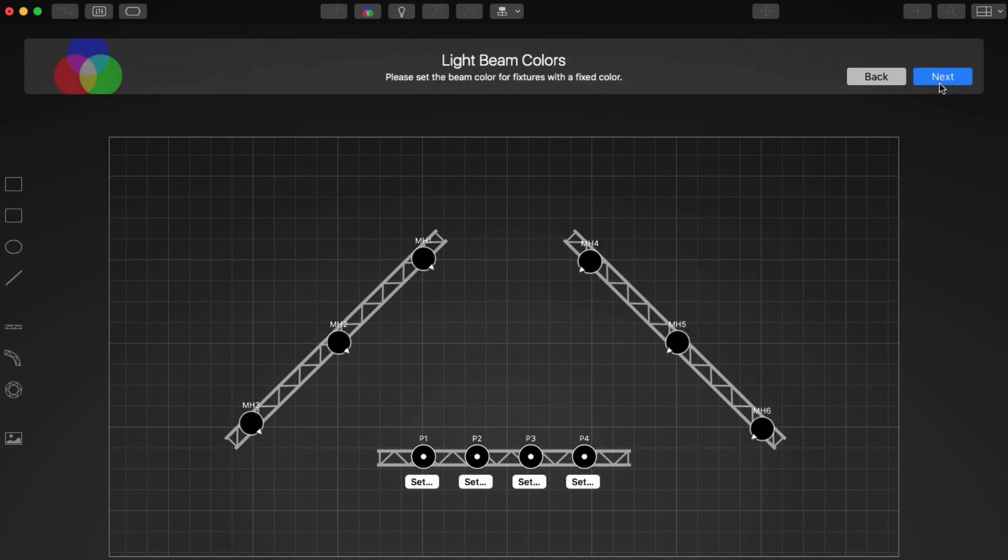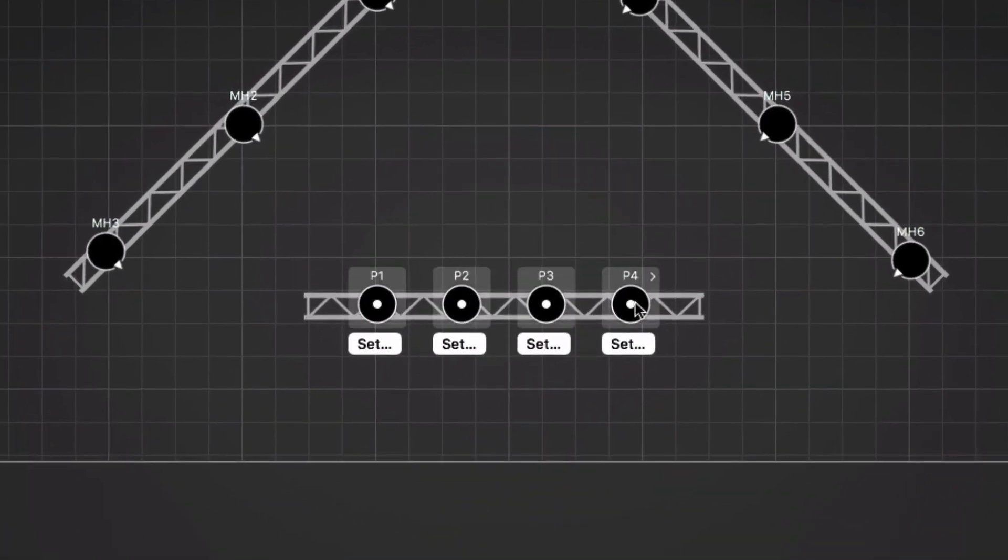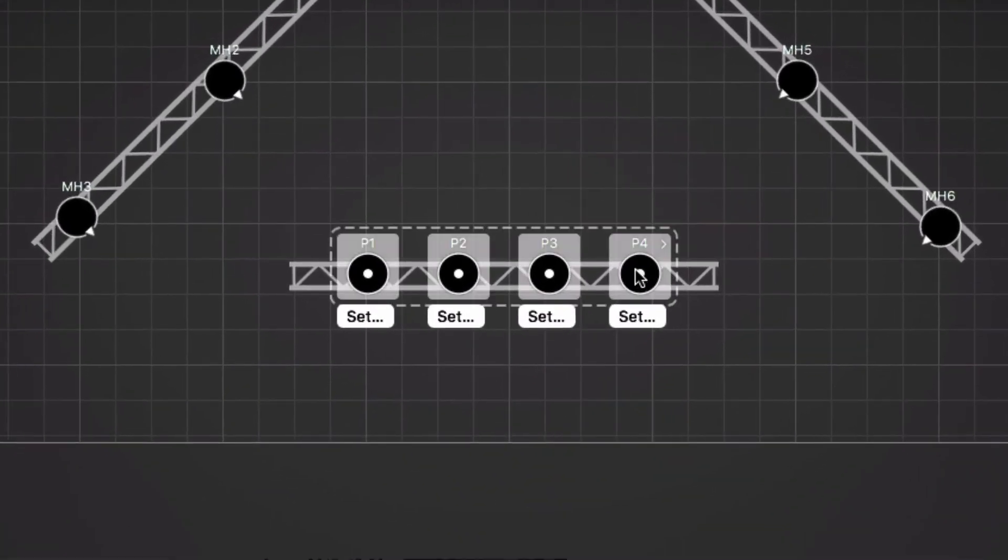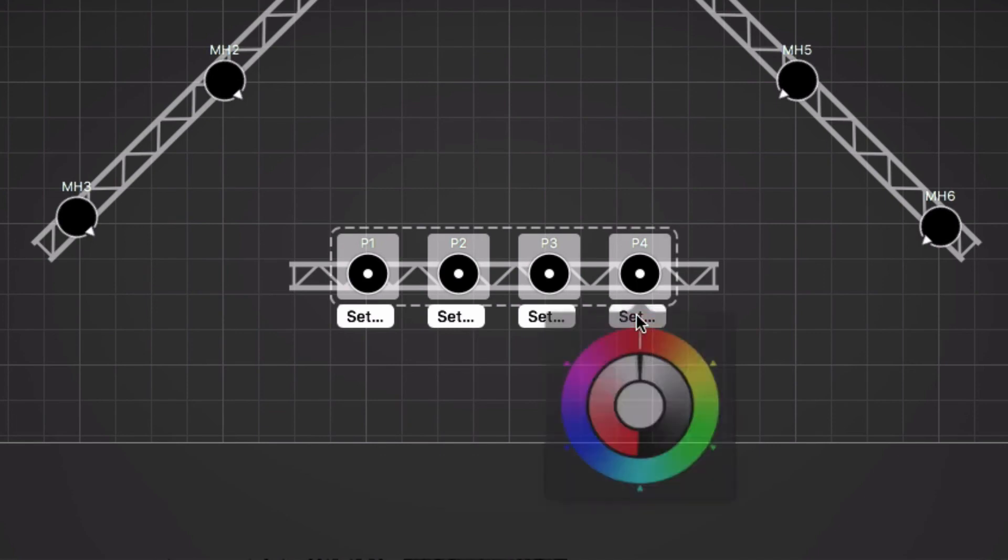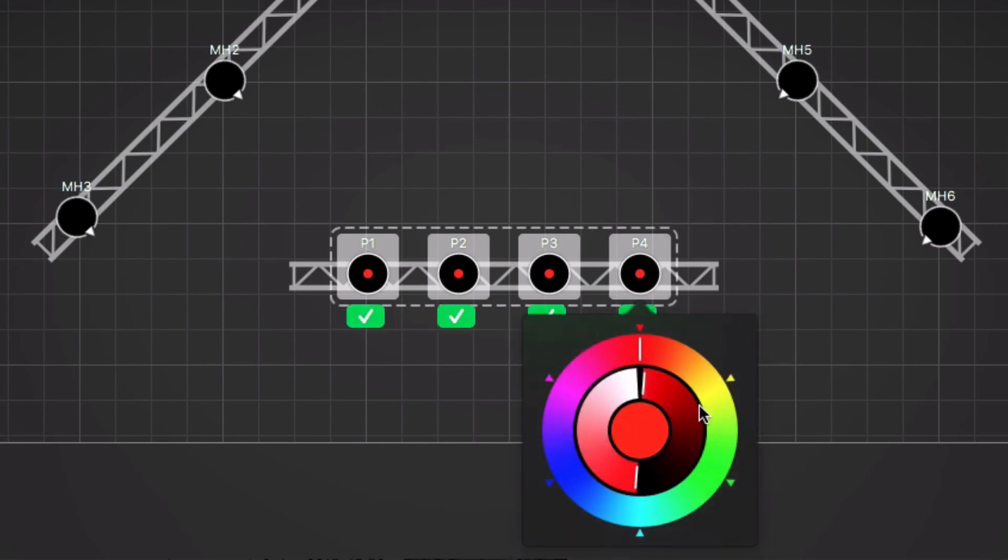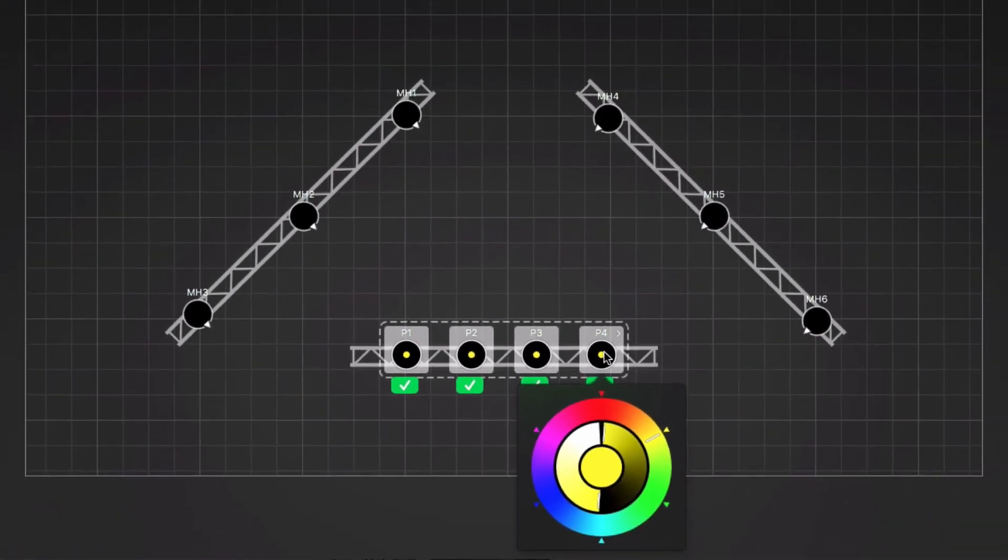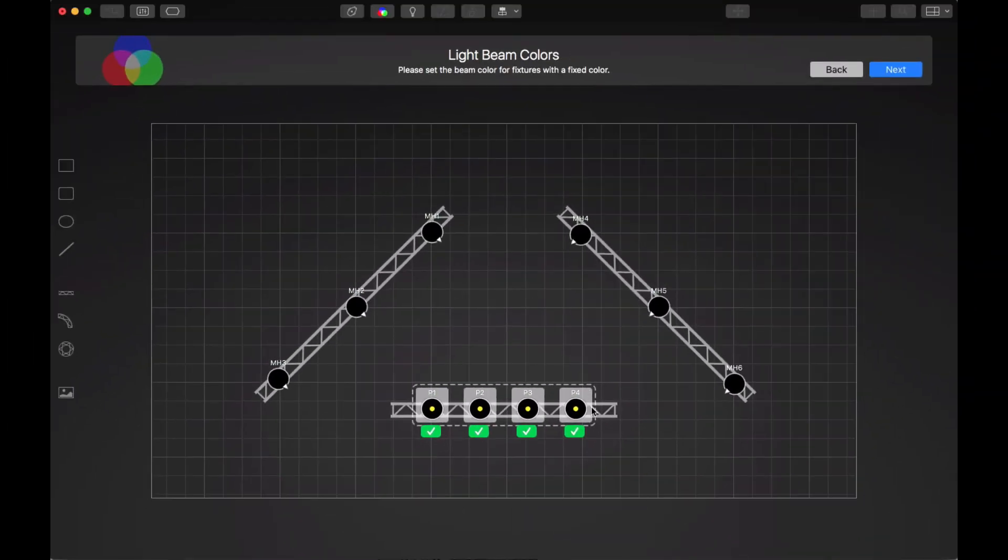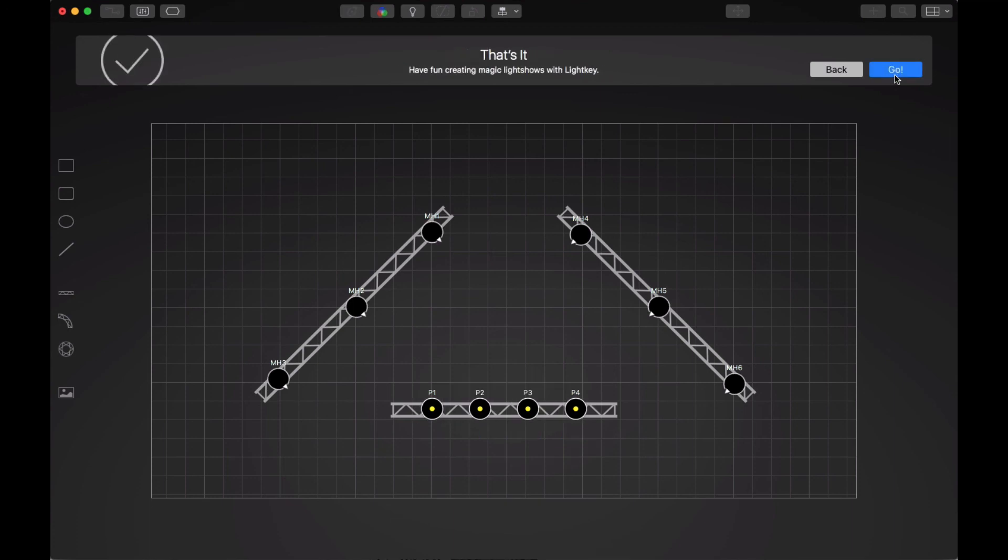Now we're almost finished. In the next step, LightKey wants to know the color of the light beams for the pars. These are simple single color pars, let's say with a yellow color gel. And that's it.